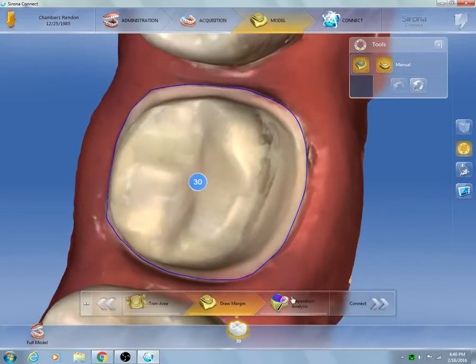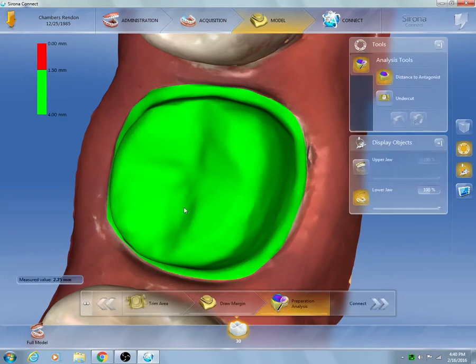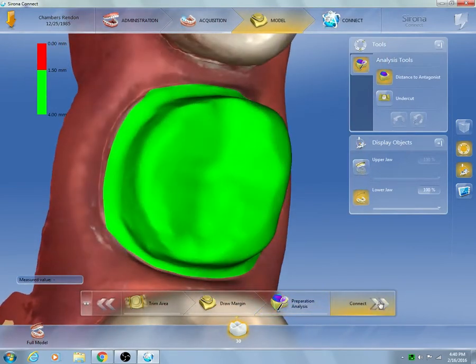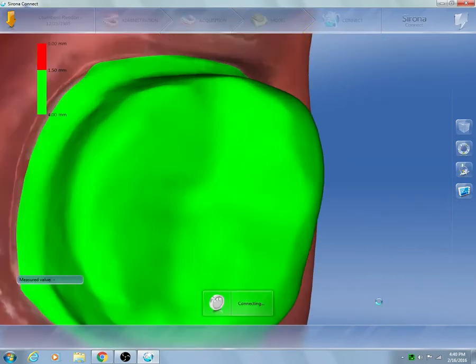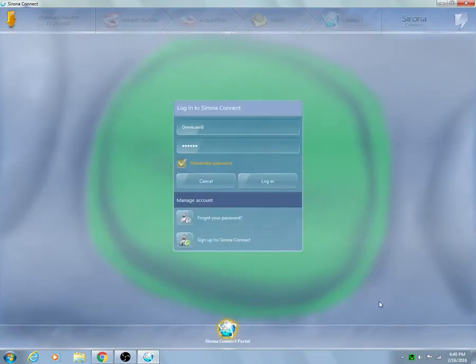At that same point I am able to zoom in and take a look at my interproximal contacts. This is a new additional feature called prep analysis, where you are able to actually see the height and depth of the prep to make sure that you have enough room for the desired restoration and material requests.